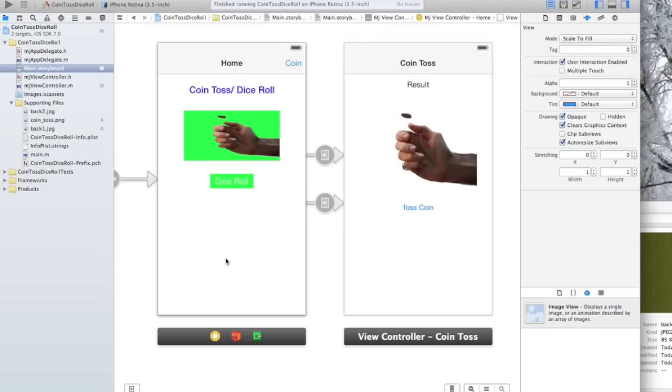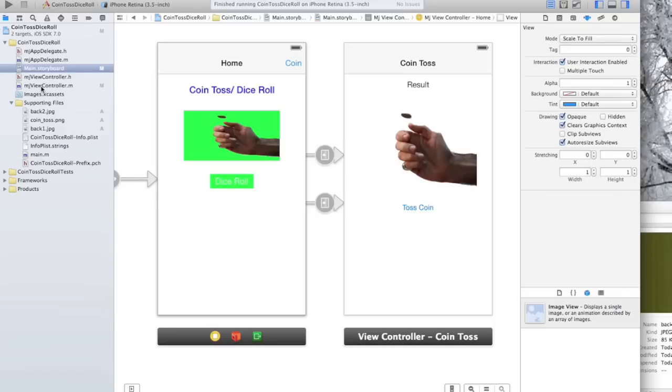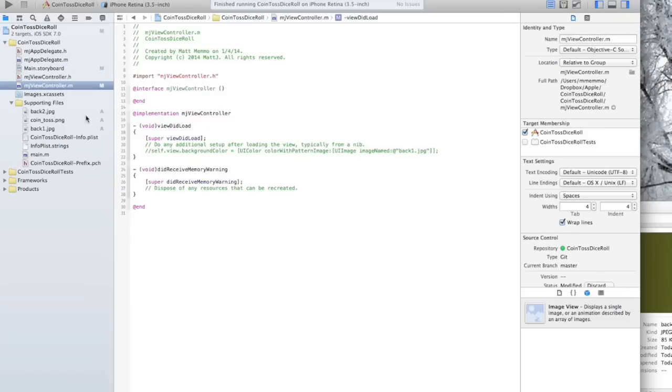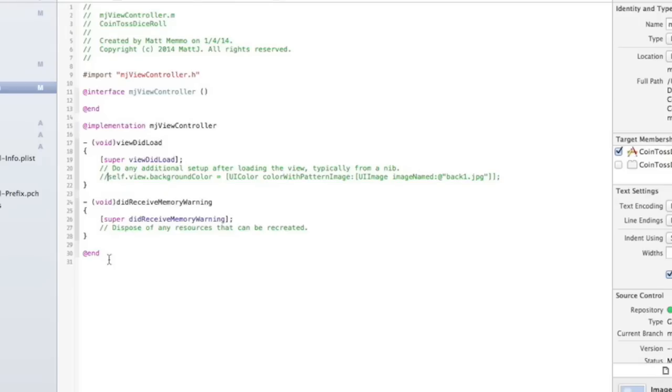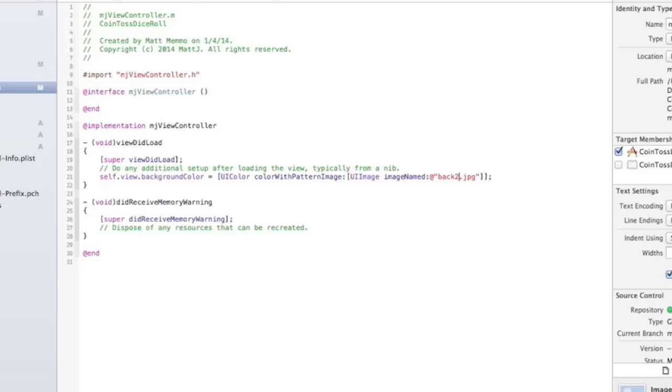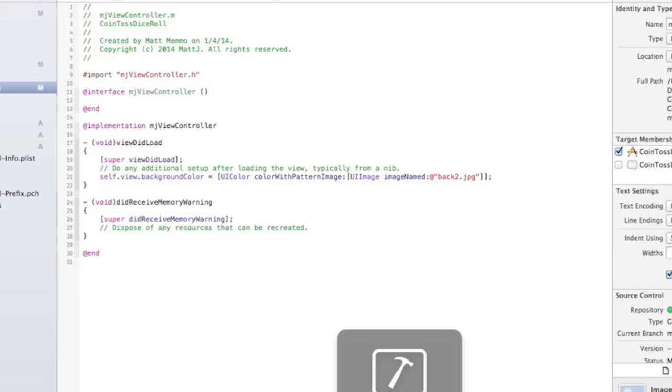And now I have that image in there. We're actually going to go for the first time into our viewcontroller.m file, and I have some code that I put in here that I'll make available for you guys in the description. And I'm going to change this to Back 2, hit Save, which is Command S, and let's see what that looks like.